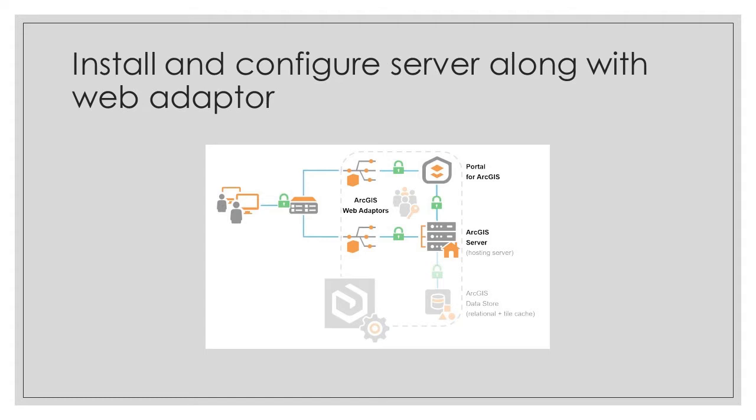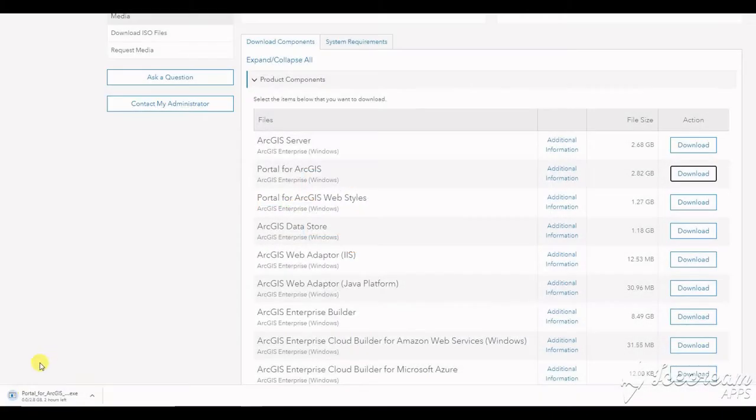Today we will install ArcGIS Server, license it, configure a site, and federate it with our portal.